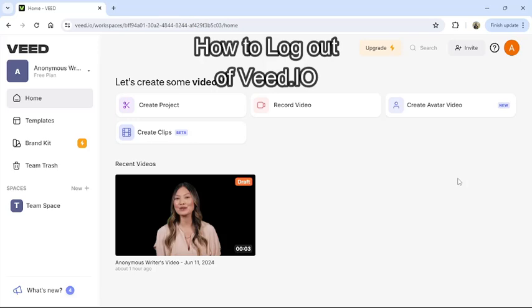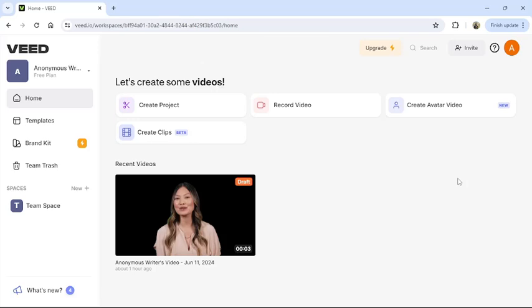Hi guys, welcome back to our channel TakeUp. Today in this video, I'm going to show you how to log out of your VEED. To do so, follow some simple steps with me. First of all, open your VEED application or go to VEED from your browser.